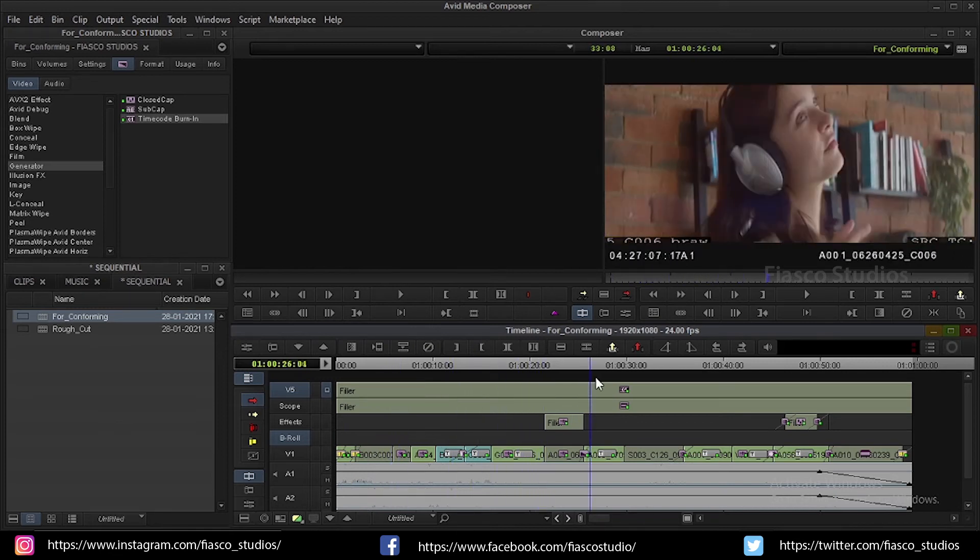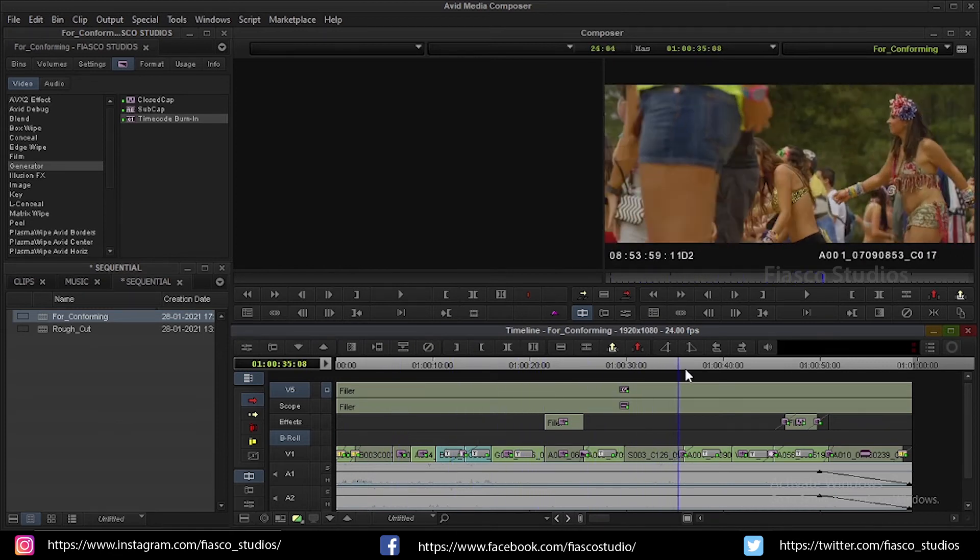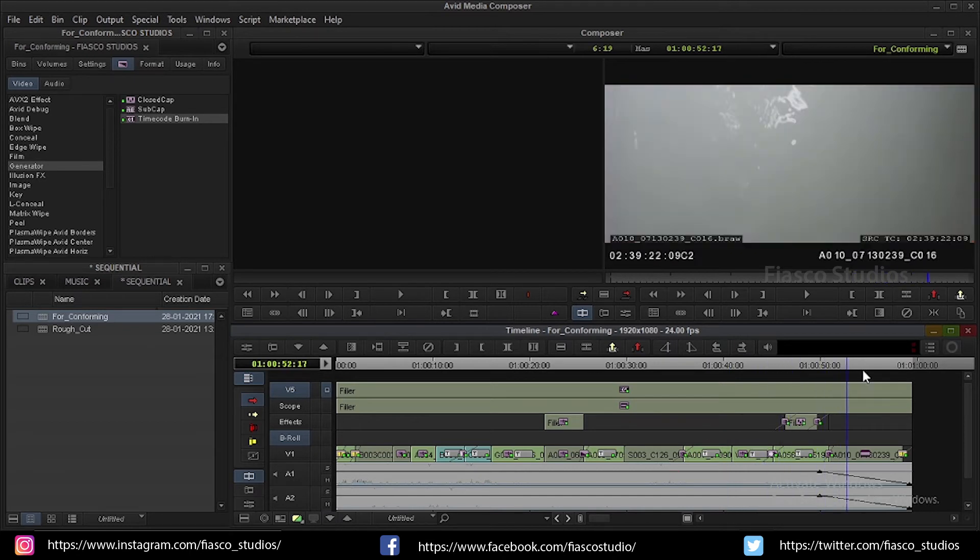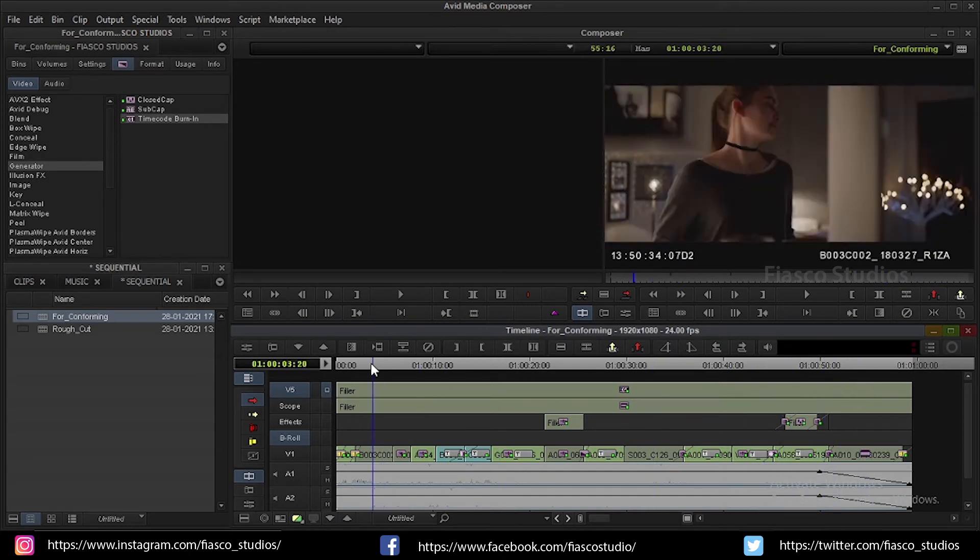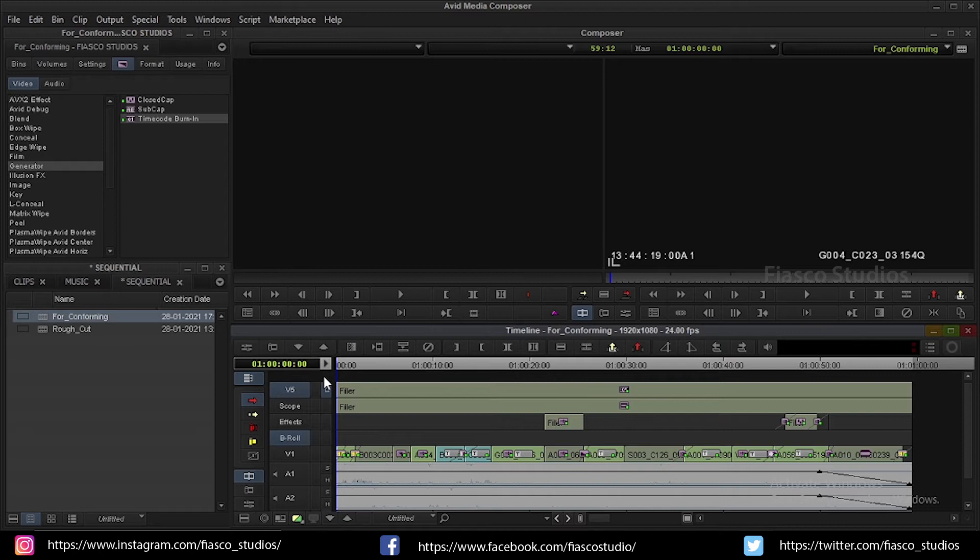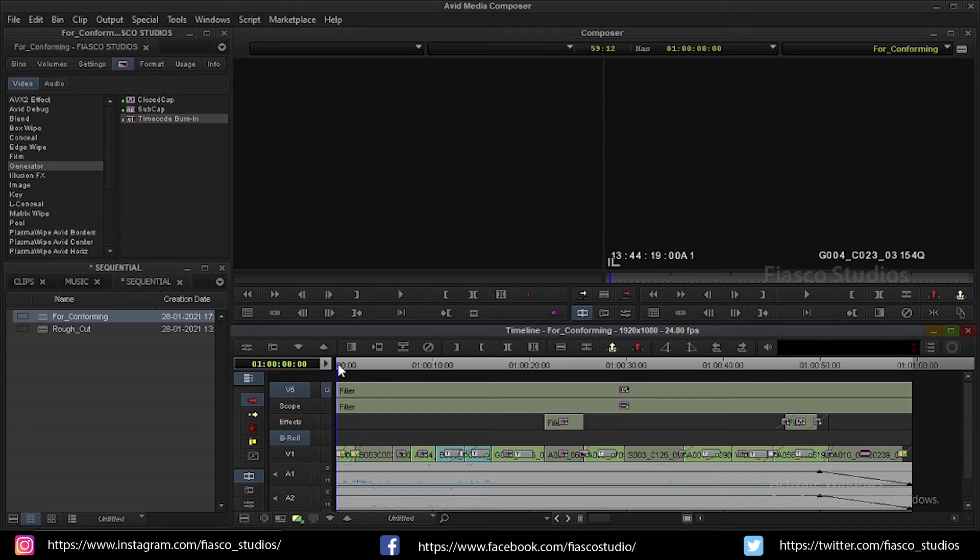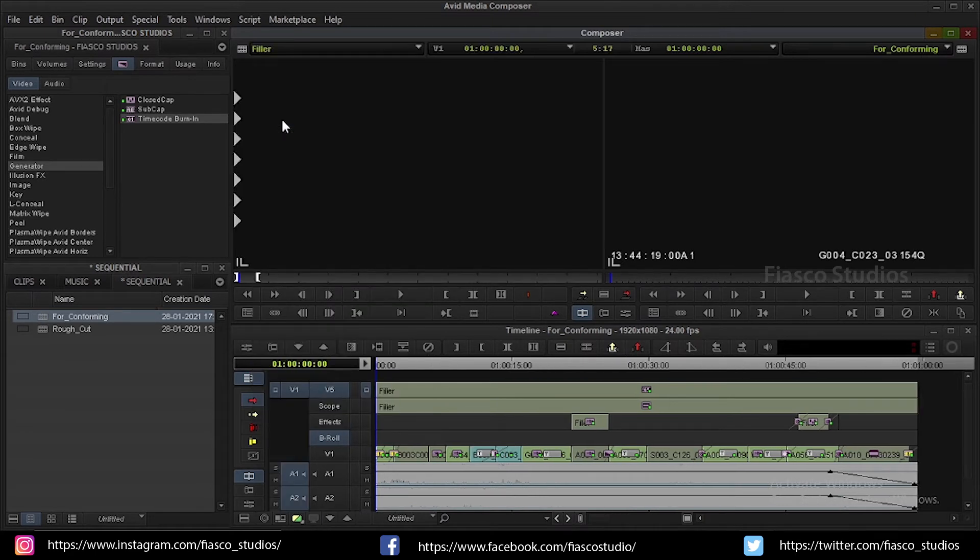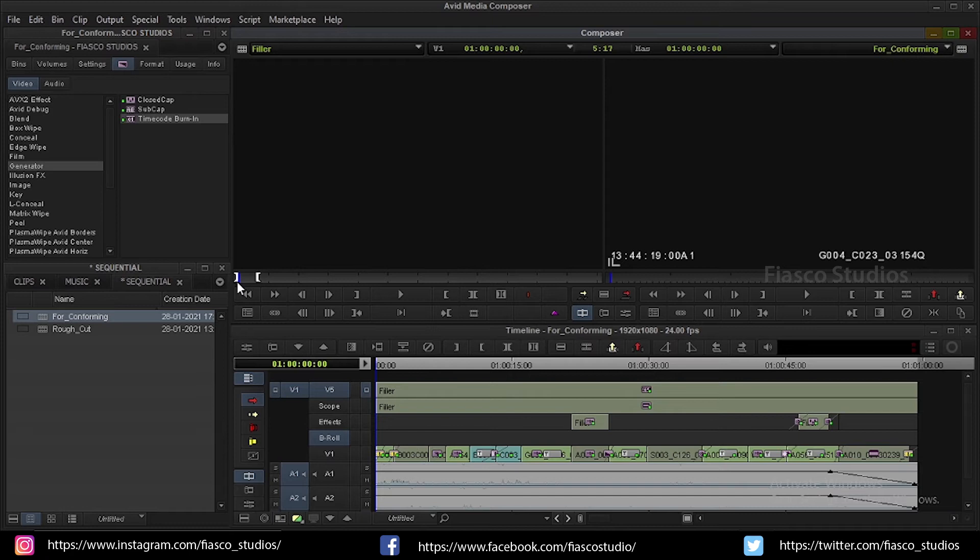Now I am going to add a slate and a 2 beep at the start and end of my sequence. This helps you to sync the audio and video that comes from the post while mastering the output. I am going to place a slate in the start of my sequence and the 2 beep to both start and end of my sequence. Before doing that, let's add some blank space both before and after the sequence. Go to the source monitor. In the top you can find clip name menu. From that choose load filler. Now the blank filler is loaded to our source viewer.